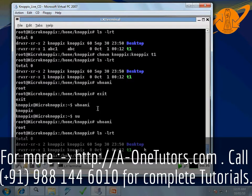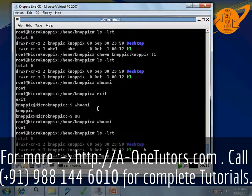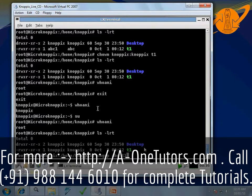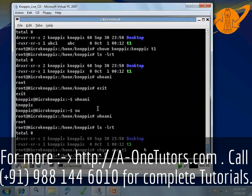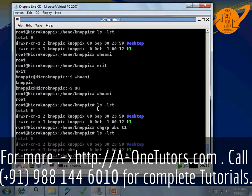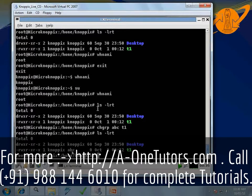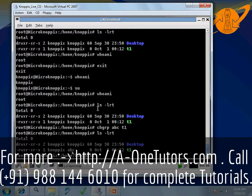If we type chgrp space abc space t1 and press enter, then do ls -lrt again, we can see that the group of the file t1 is changed to abc. This way using chgrp we can change the group of particular file.